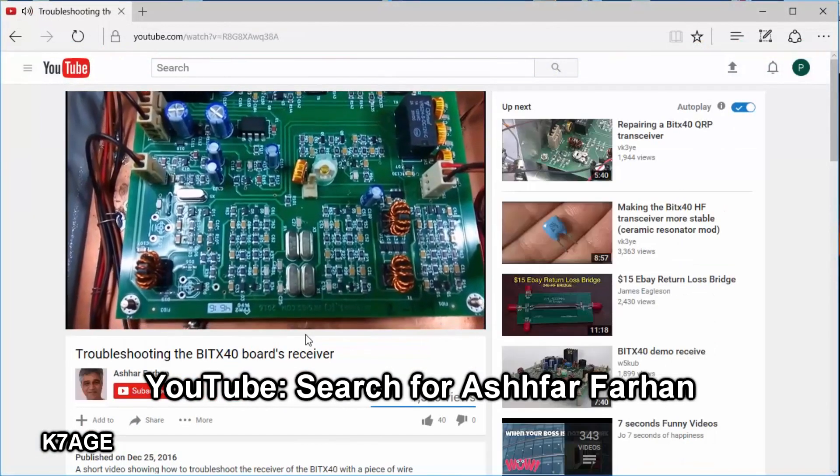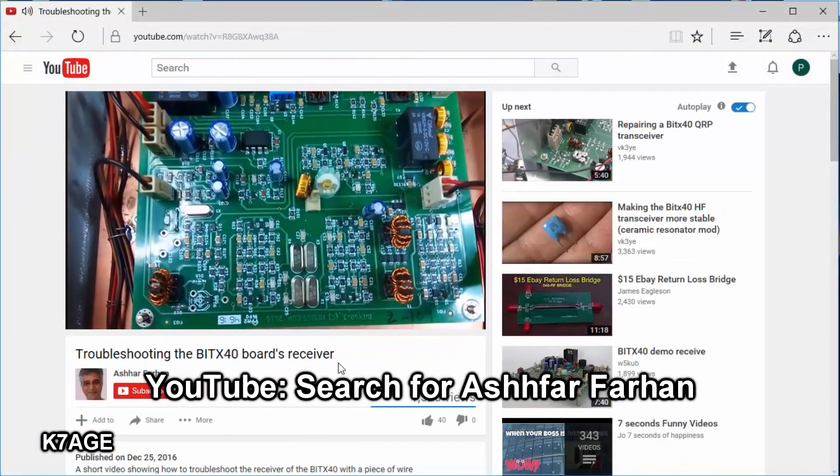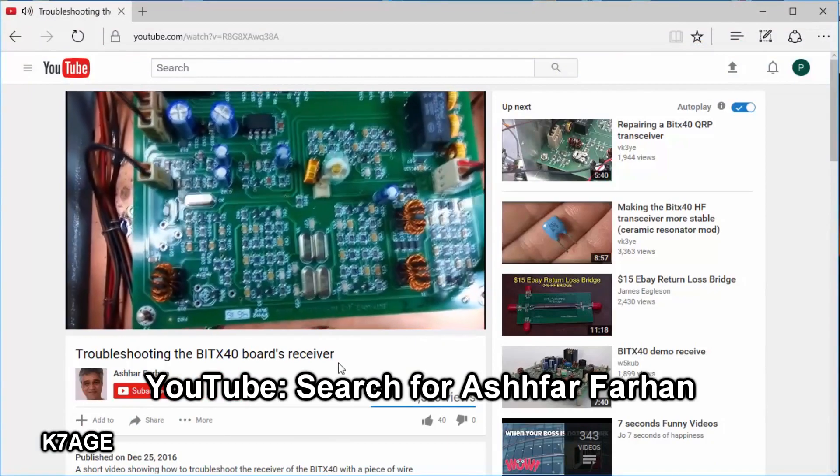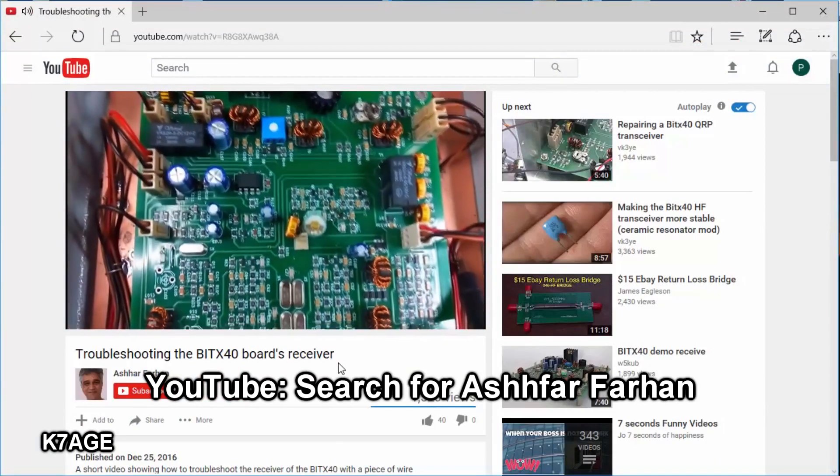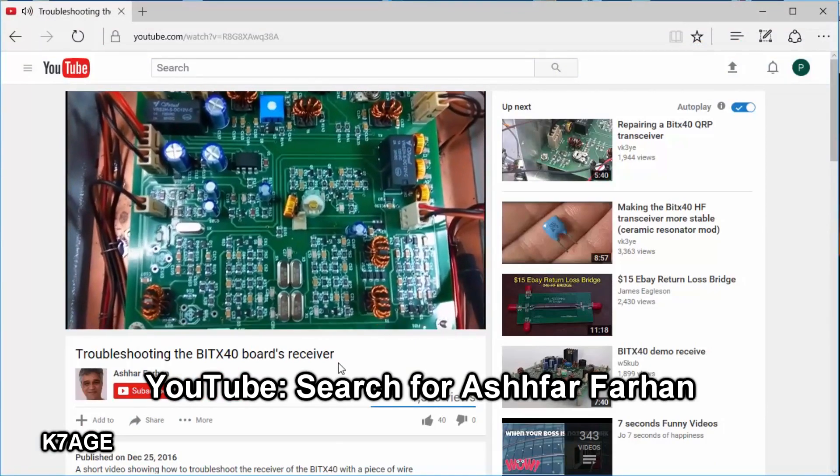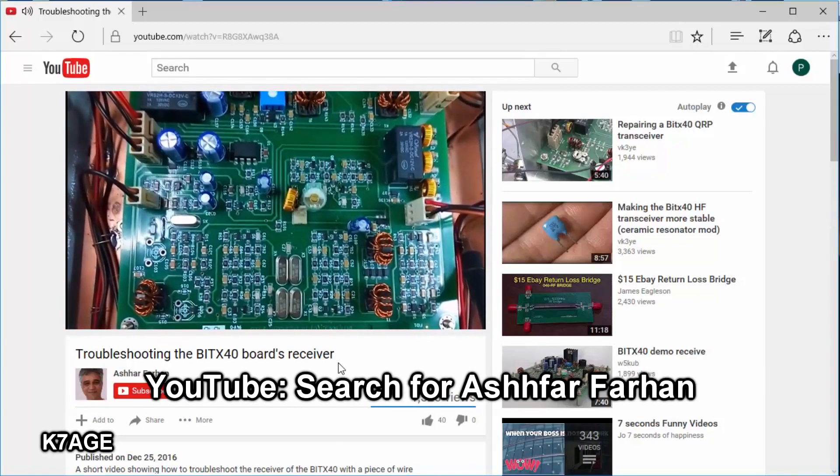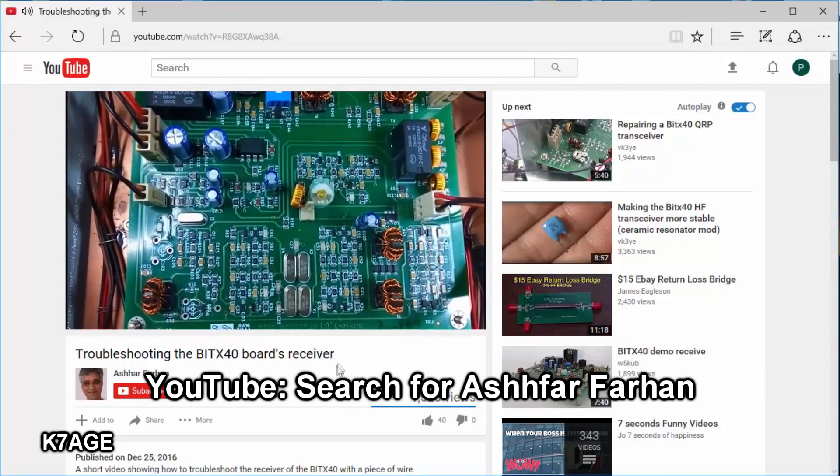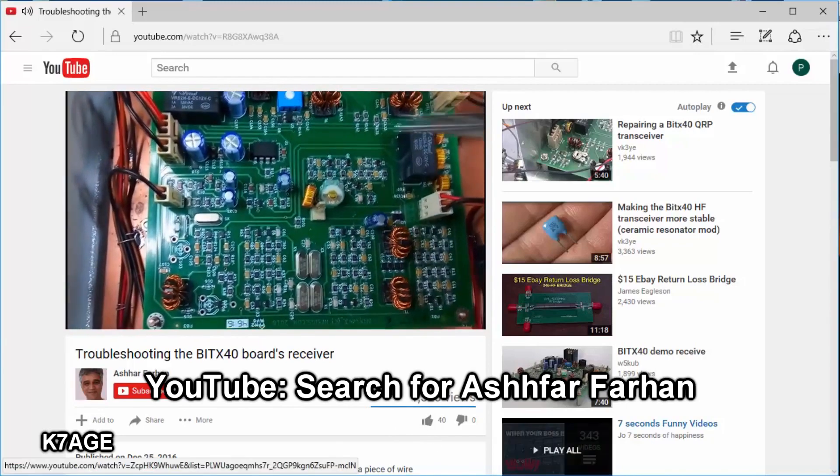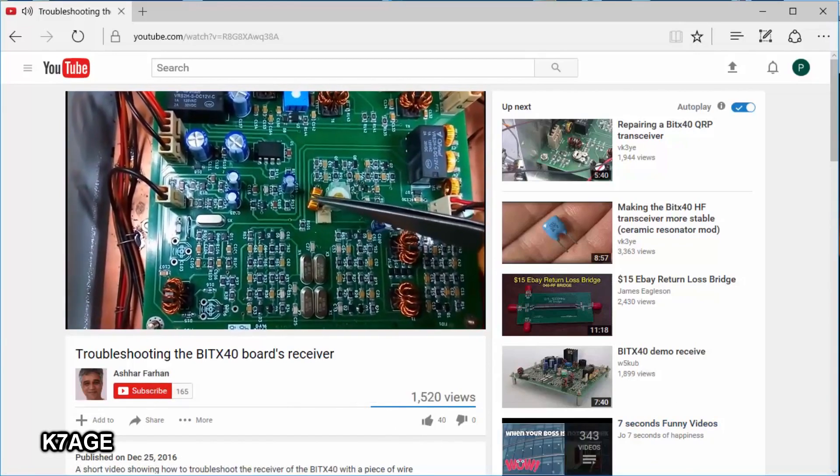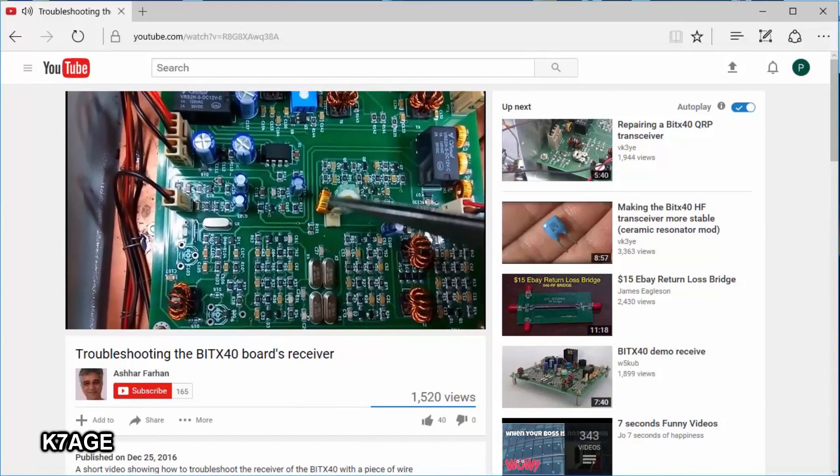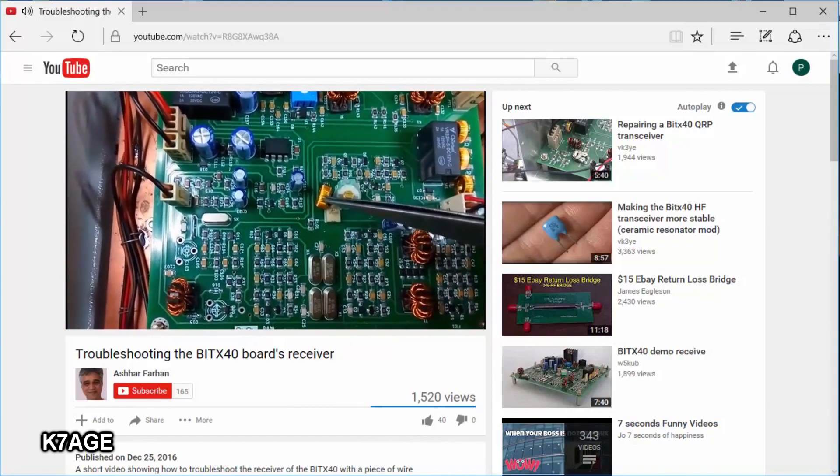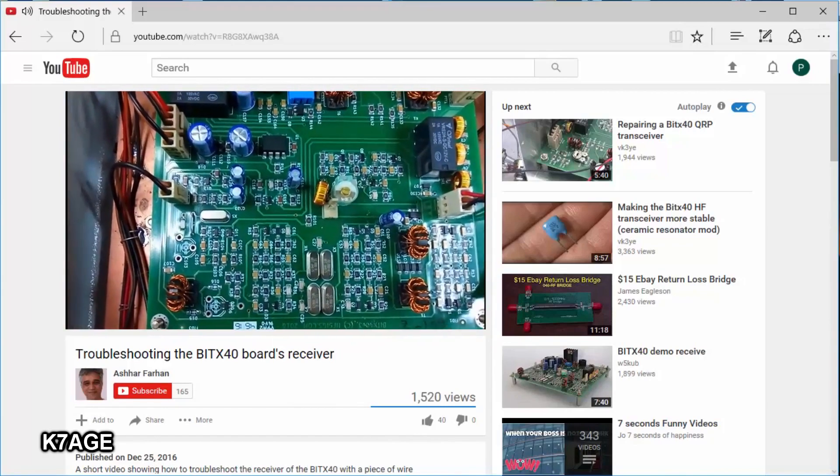Ashar Farhan, the BITX designer, has a YouTube page and he has a couple videos, including this one that he talks about doing some receiver troubleshooting. This applies equally well to the BITX controlled by the Radrino or any other DDS, or by the built-in analog VFO.